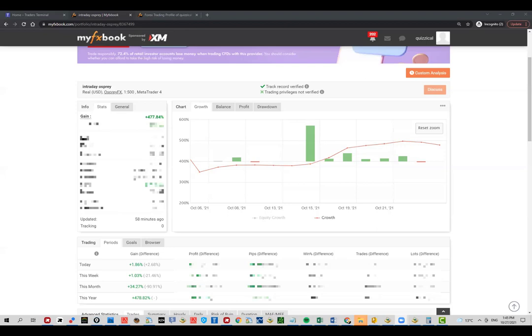But in general, I want to show you that if you find the right path and the right method of trading for yourself, you will be able to make money in the long run. It's not going to be easy. Definitely the statistics are against you, but it's possible.